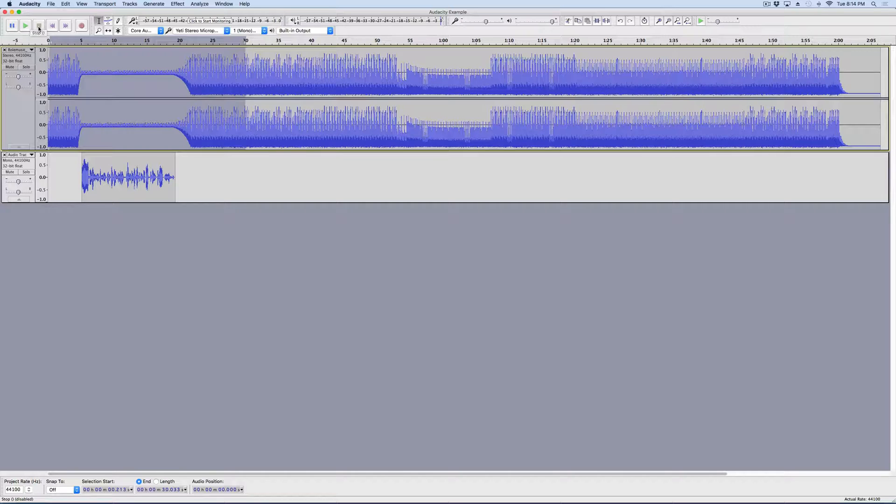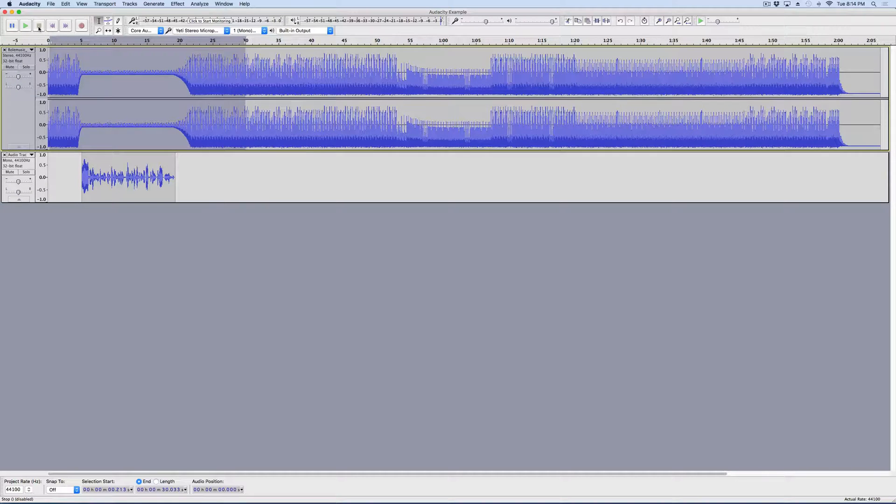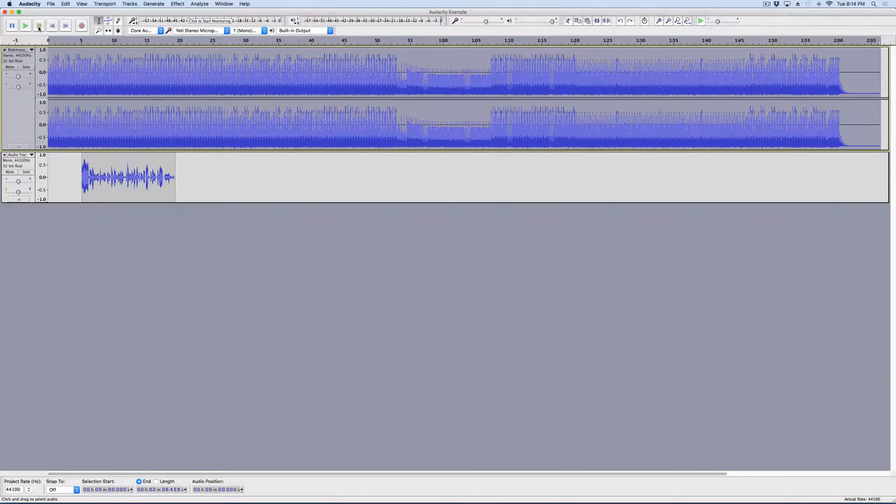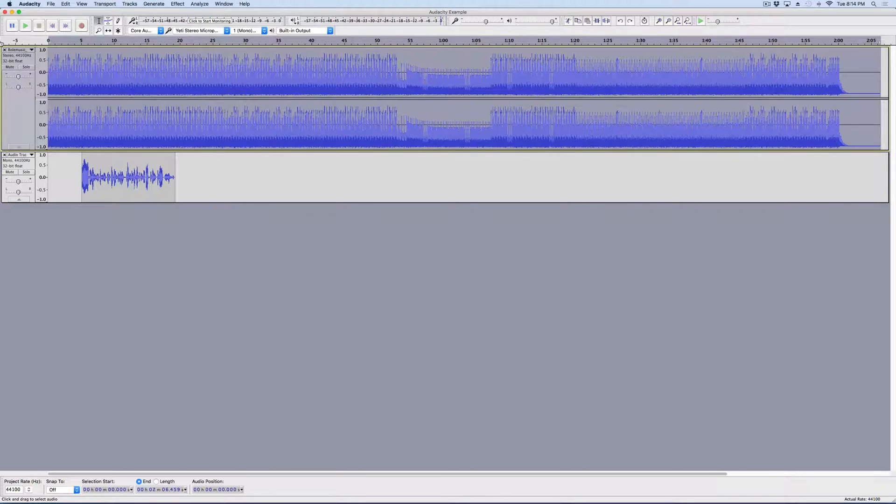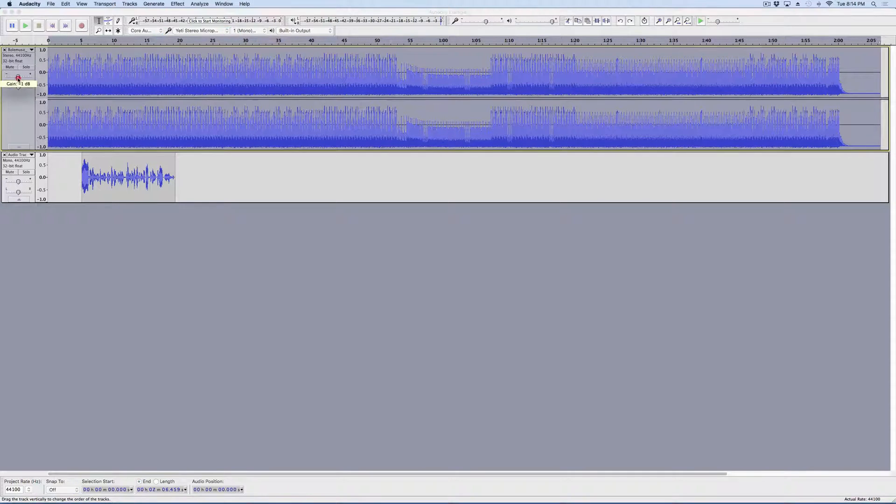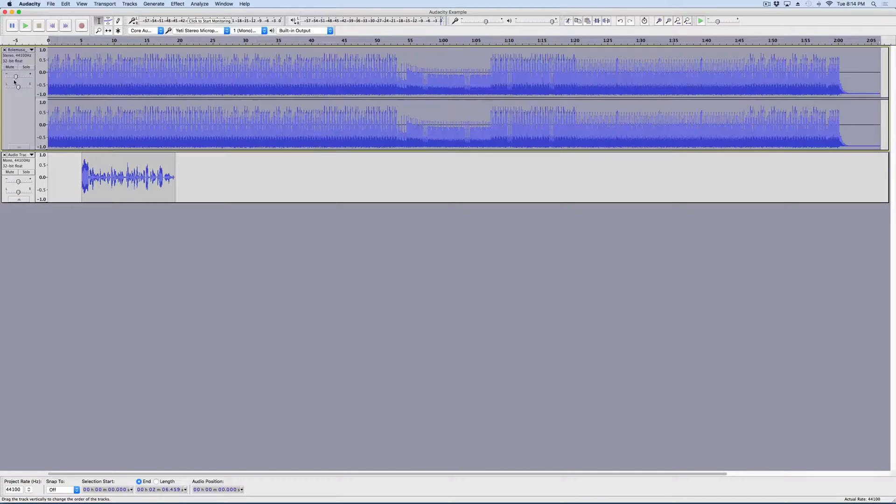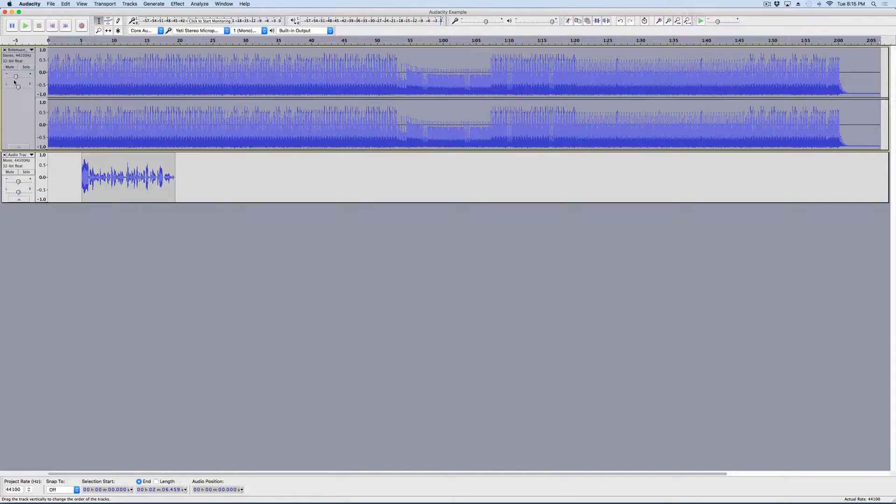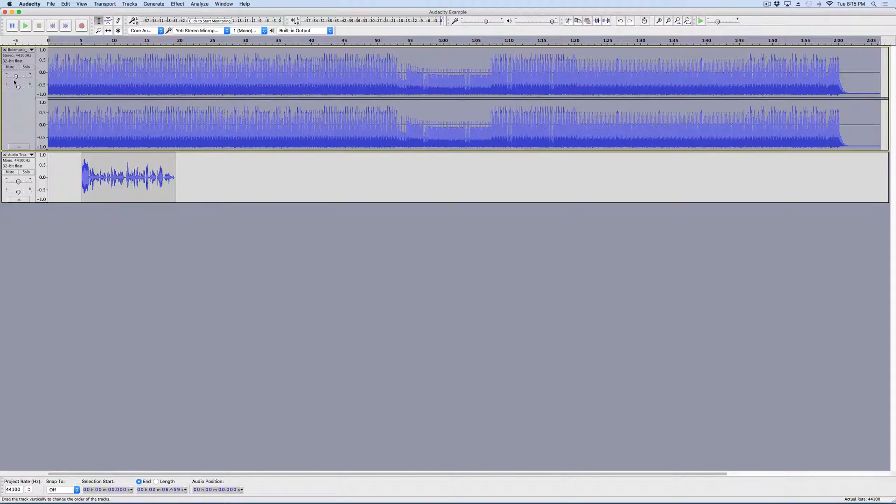But, let's say we needed to be even more precise. I'm going to go ahead and undo that so we can start from scratch. This music track is always just a little bit too loud. So, I'm going to go ahead and bump that down a little bit. So, now the entire track is about five decibels quieter. And, now I'm going to teach you one last tool.